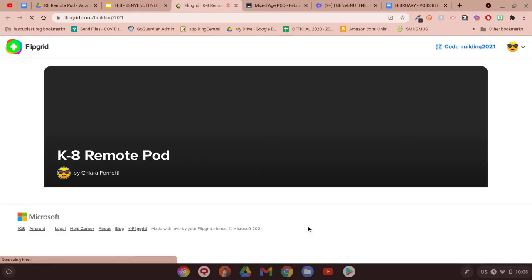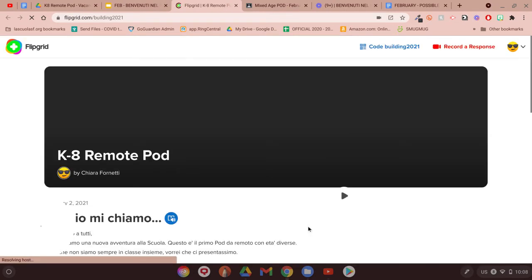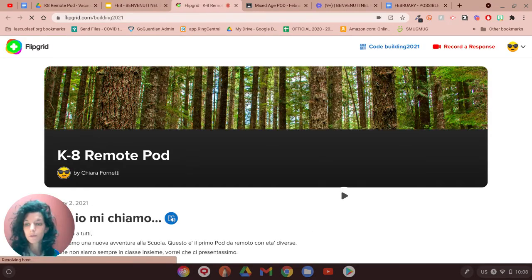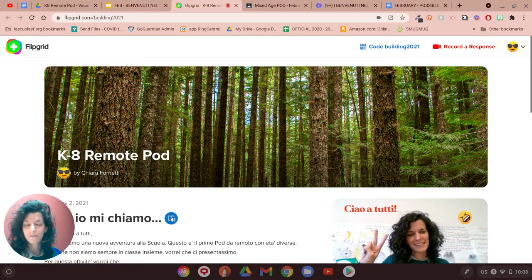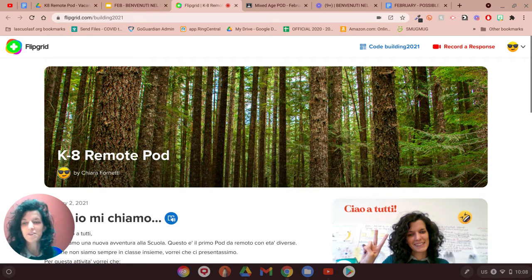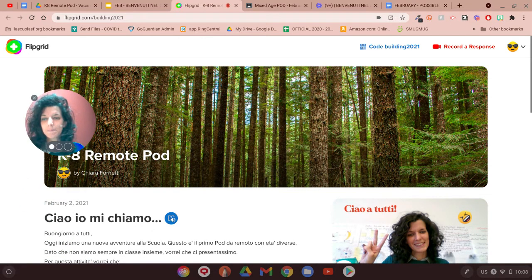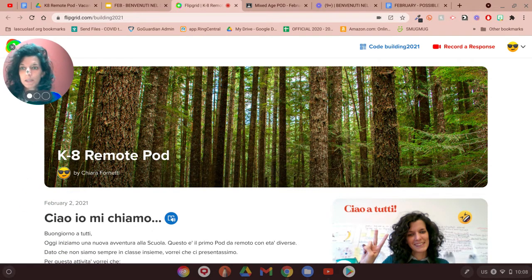Once you click on it, it's going to say, you know, this is the first Flipgrid that we are going to do. It's about presenting ourselves.